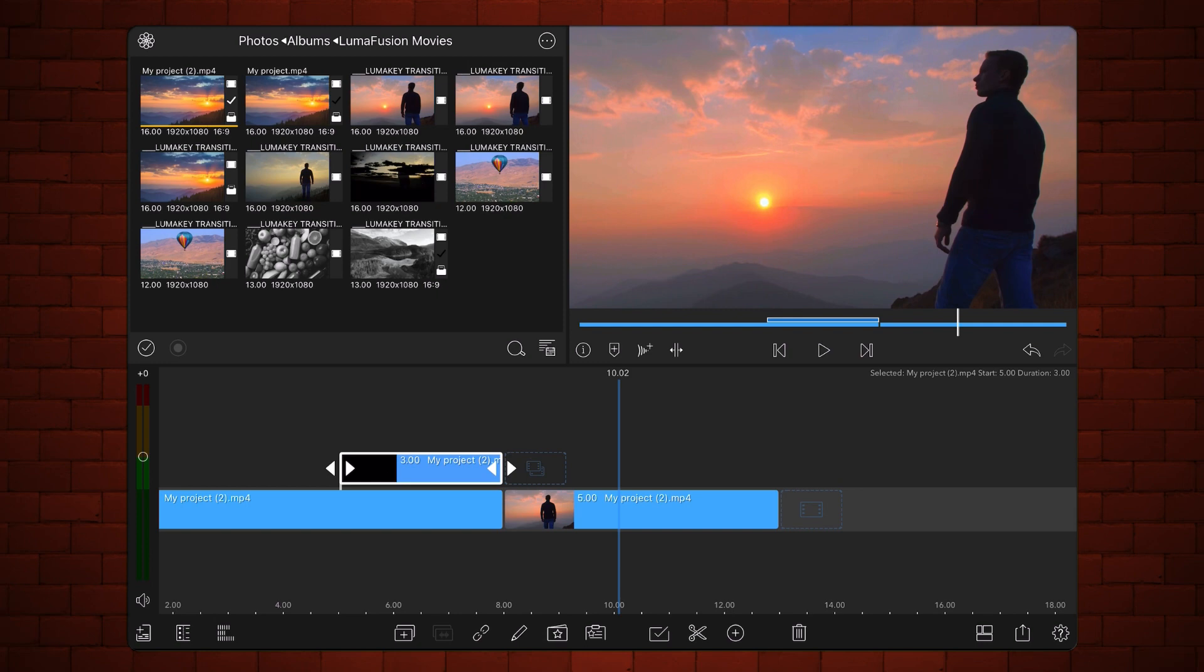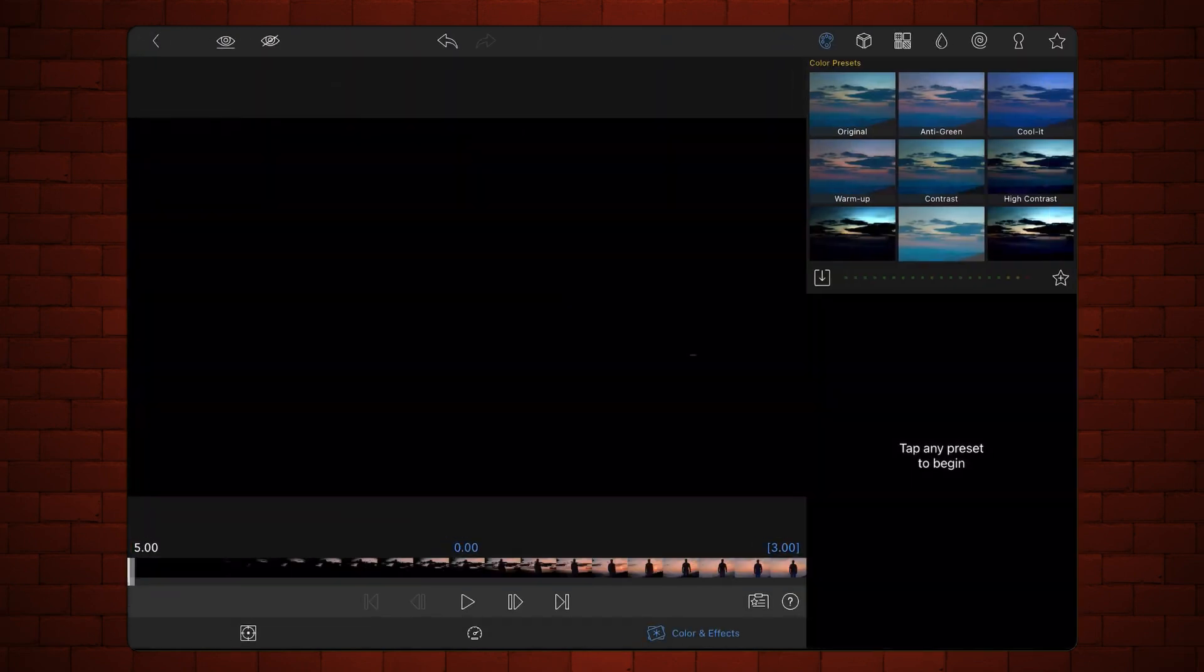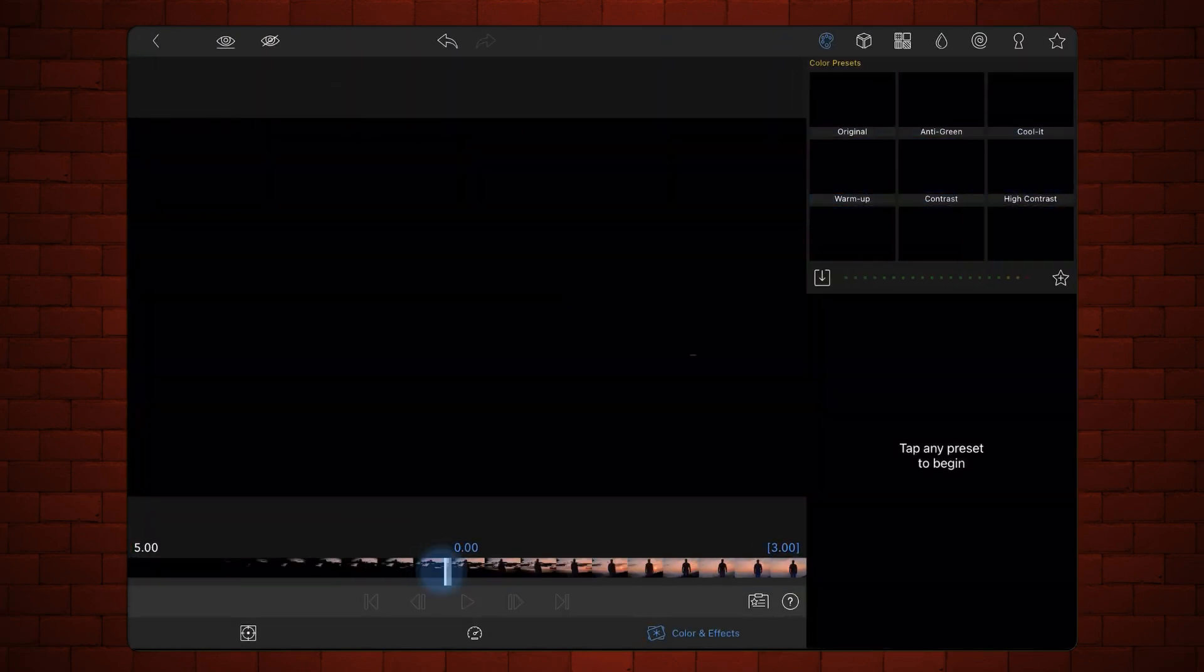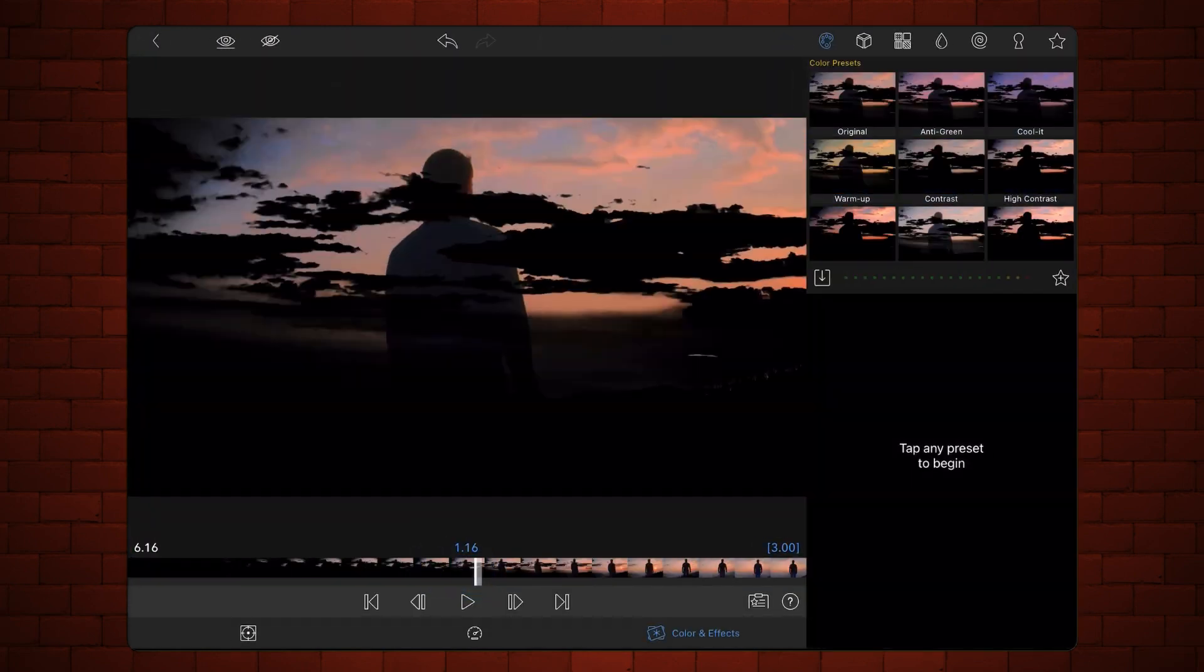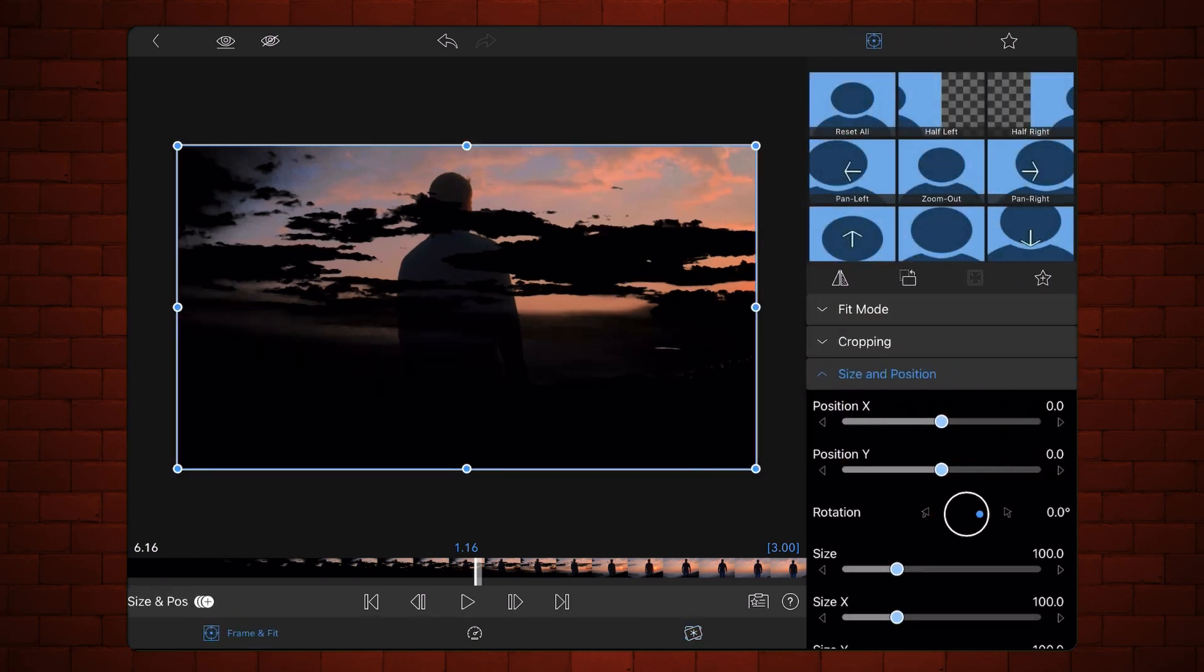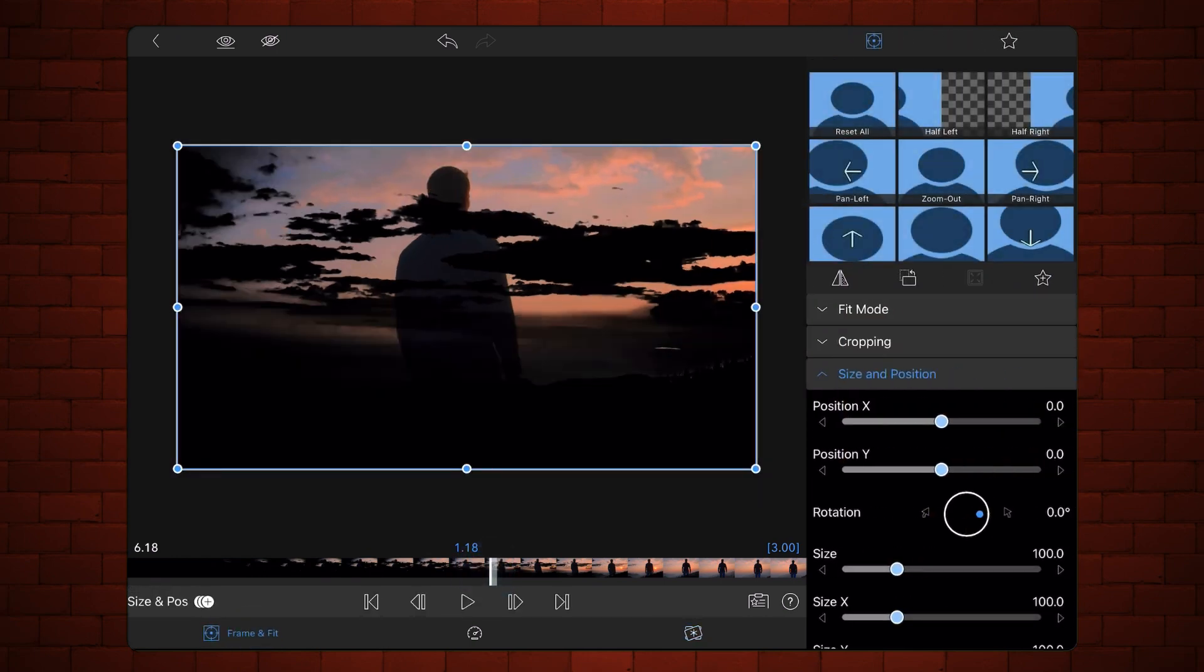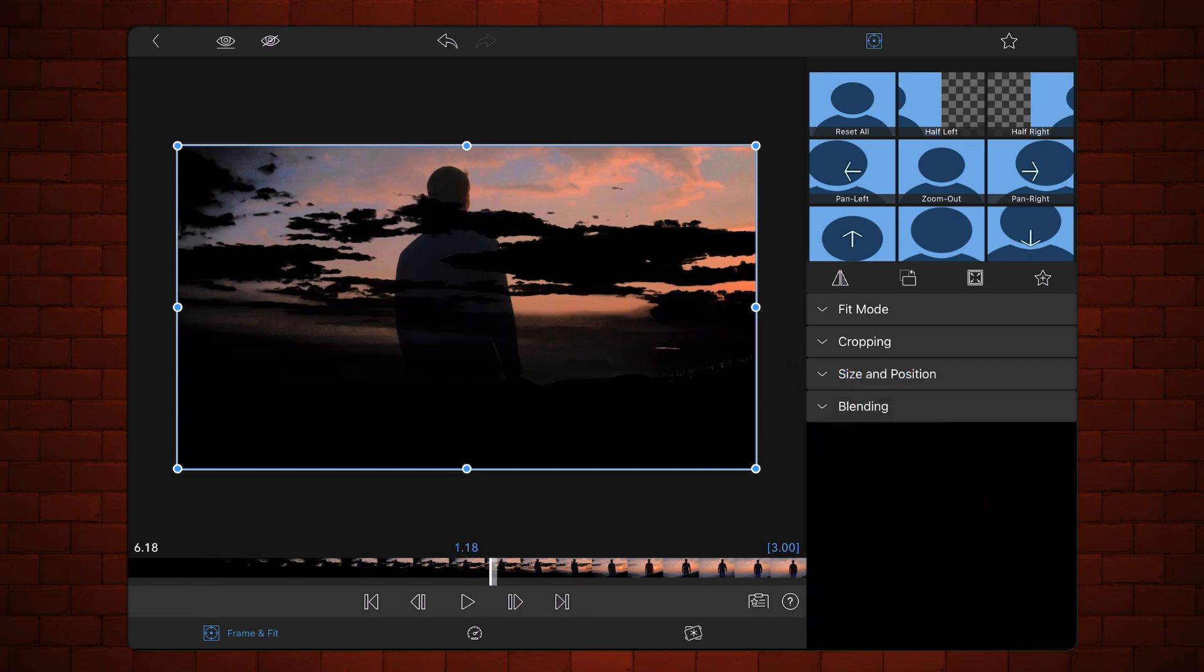Edit the 3 seconds long clip. Tap on the Frame and Feed tab if not already selected. Scroll to about the middle of the clip. Expand the Blending section and change the Blend Mode to Linear Dodge.